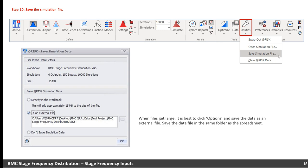The last step is to save the file. When you save the spreadsheet, a dialog box will pop up asking how you want to save the simulation data. When files get large, it is best to save the data as an external file. Save the data file in the same folder as the spreadsheet.